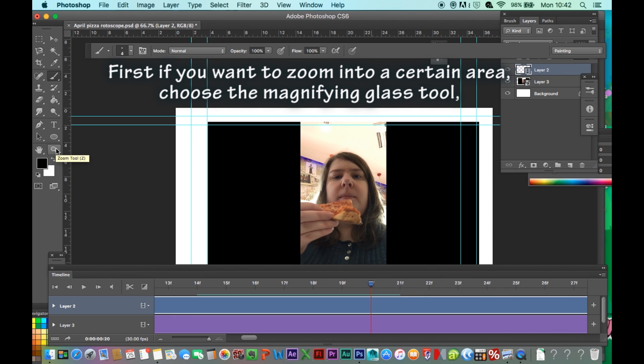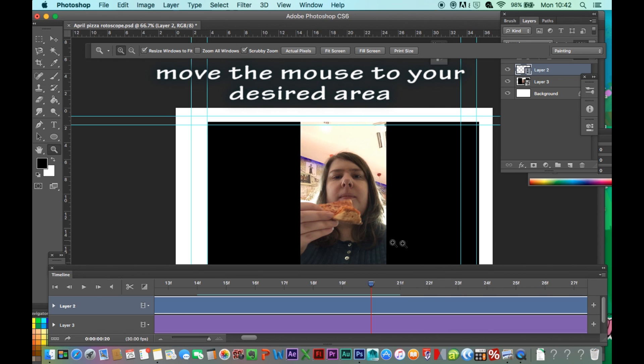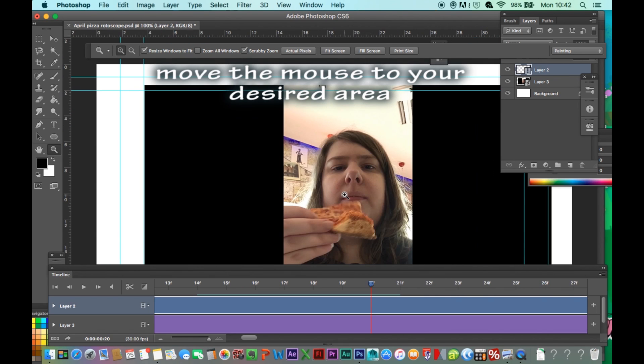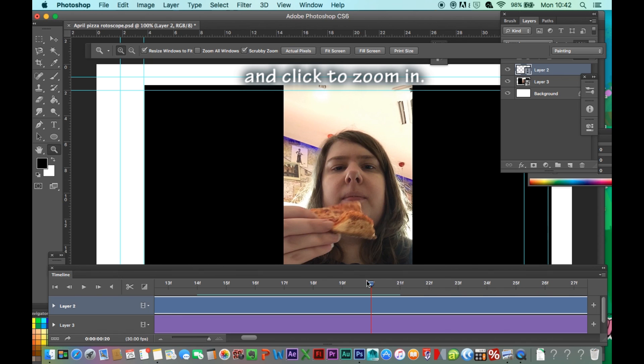First, if you want to zoom into a certain area, choose the magnifying glass tool. Move the mouse to your desired area and click to zoom in.